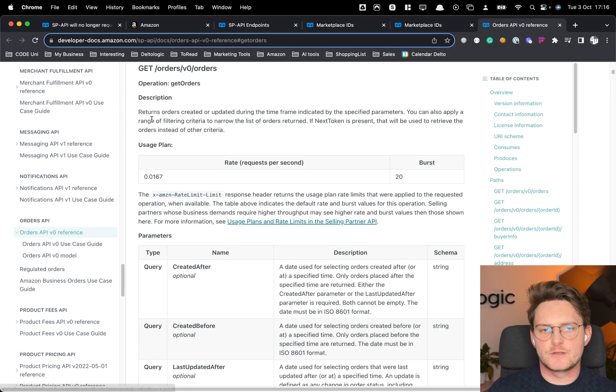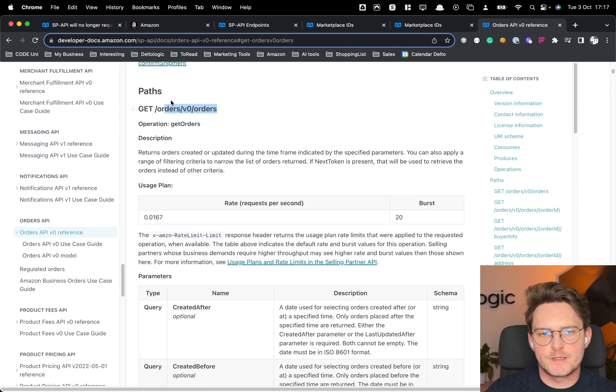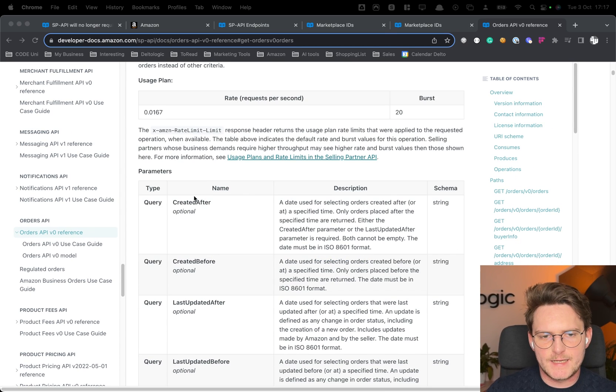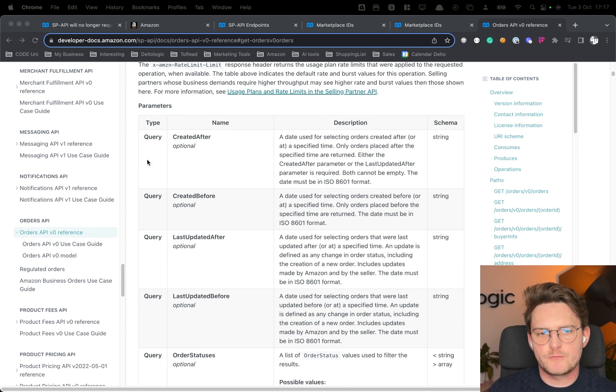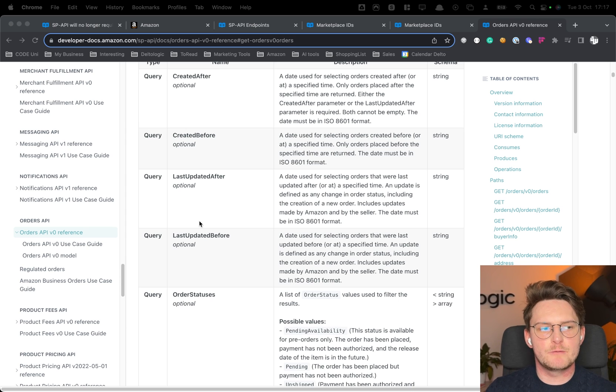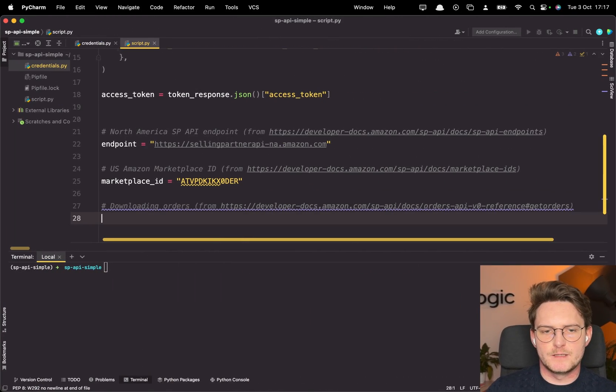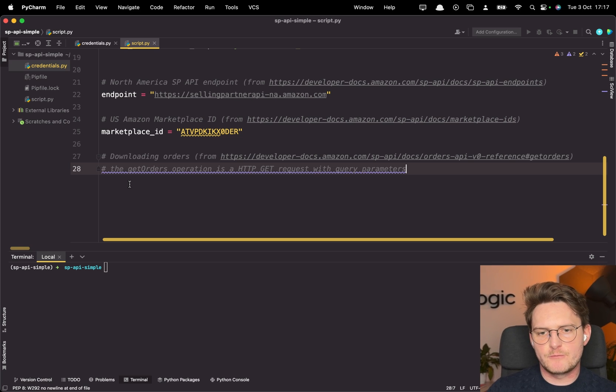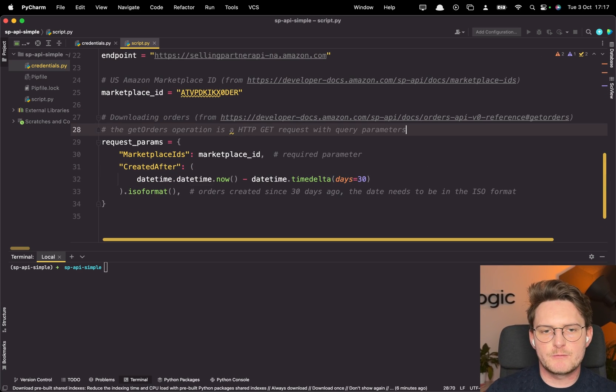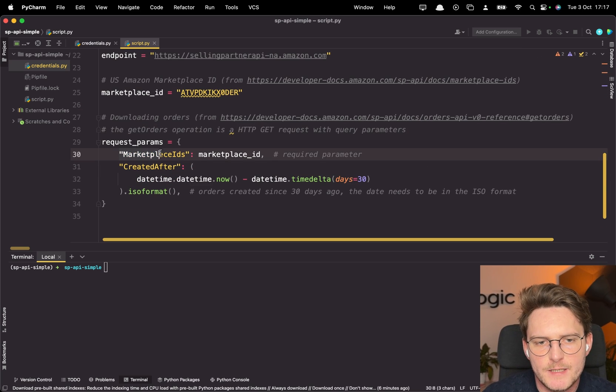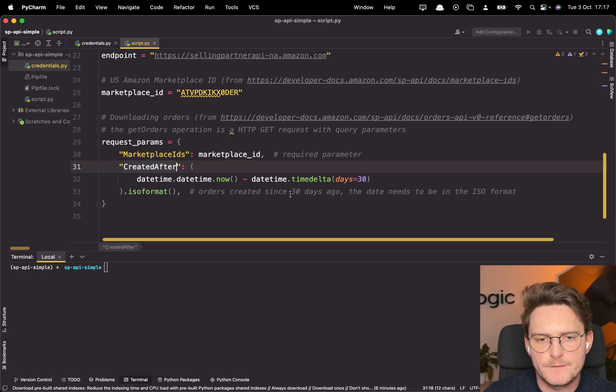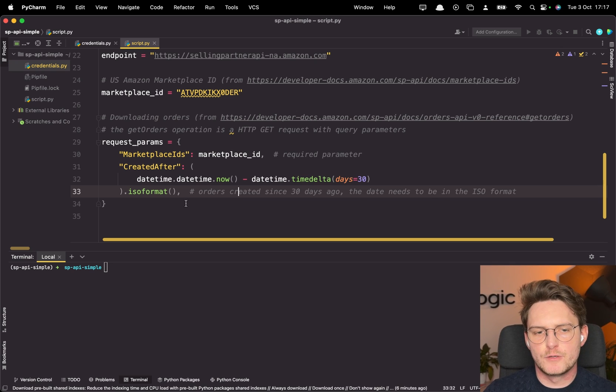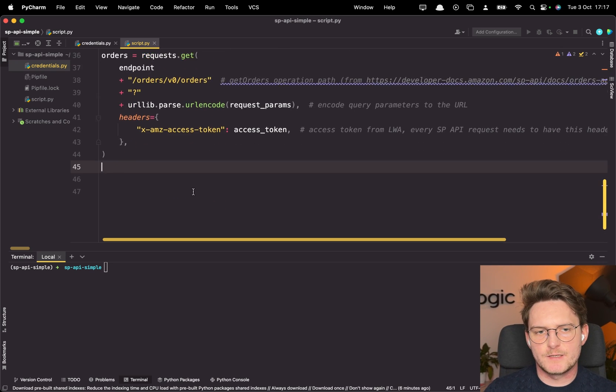Now we will be downloading orders in this very simple tutorial. So this is the documentation. This is how the actual request should look like. So we have this GET orders v0/orders. This is basically our URL and as we see here this is the GET request with the query parameters that we will have to pass as well together with the URL. So I'll put it here so you know and now for the query params. These are the request params. We'll need the marketplace IDs with the marketplace ID created after, let's take last 30 days in an ISO format and now the actual request.